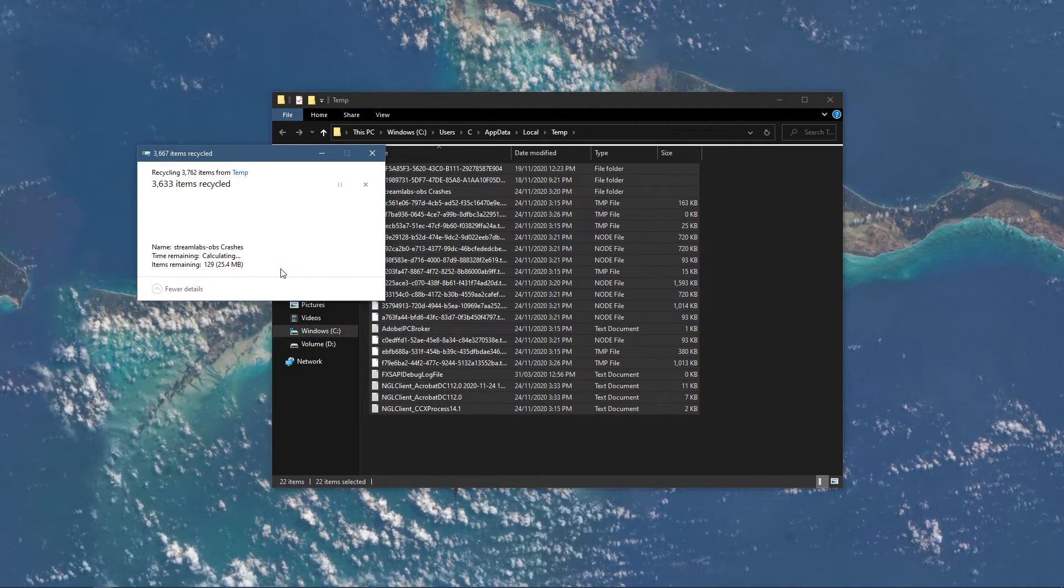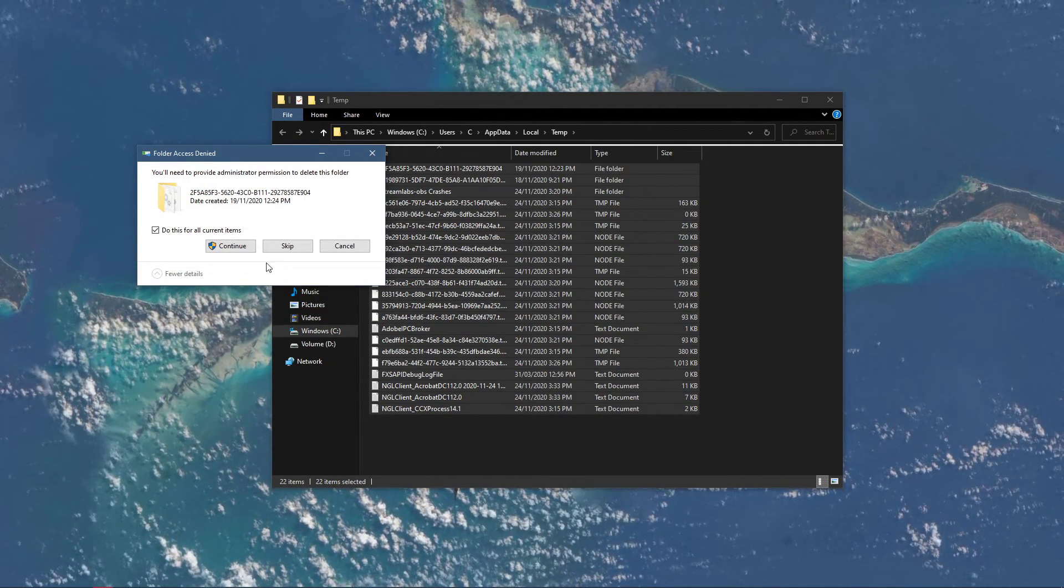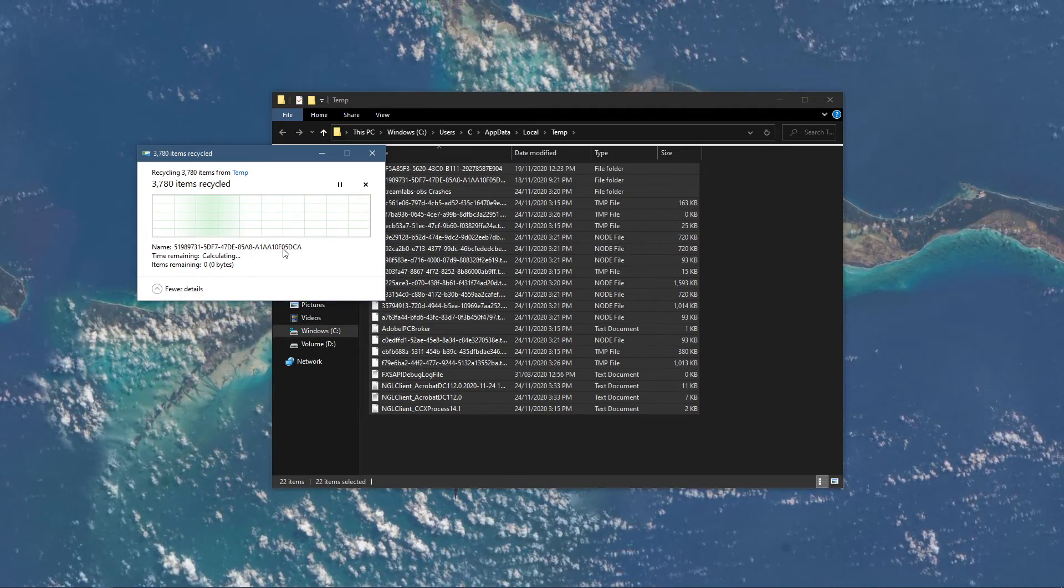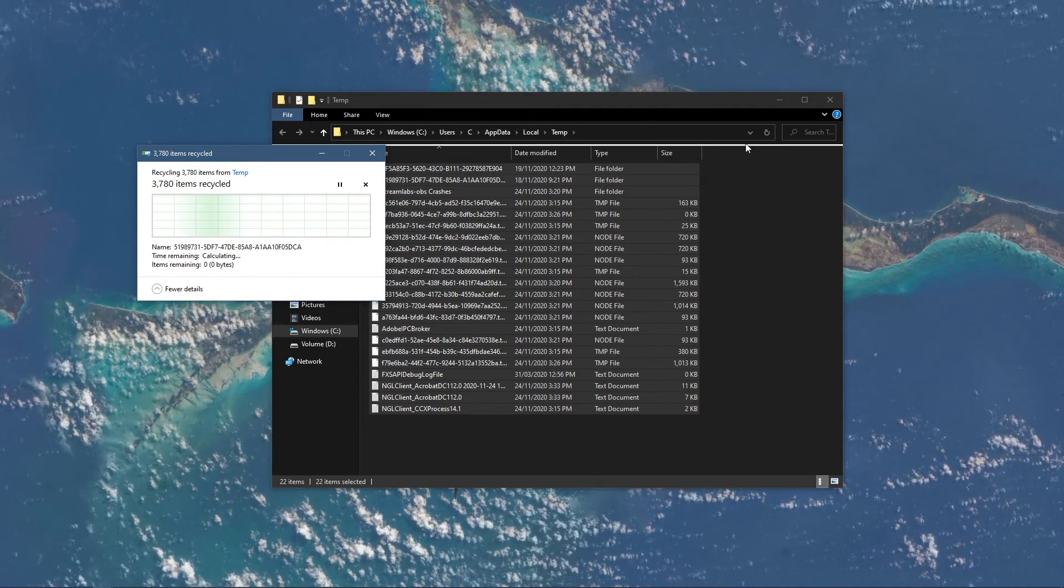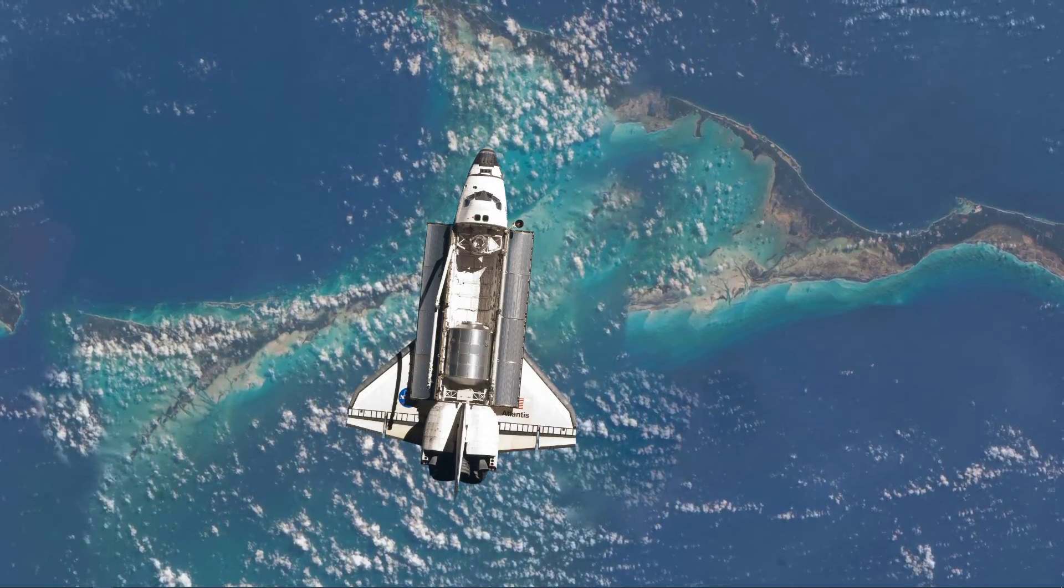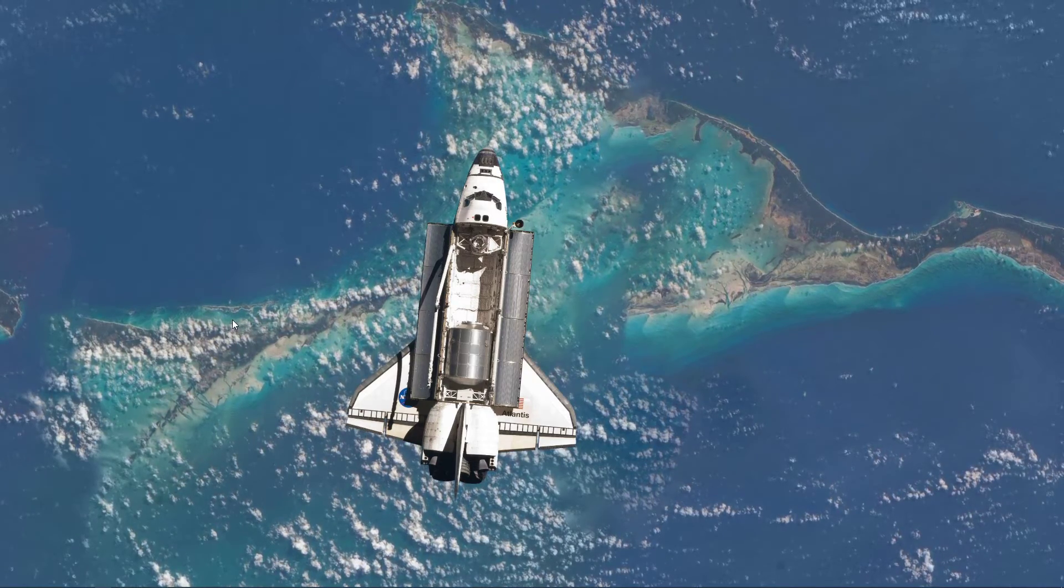You should also make sure to reduce the amount of scenes and high-resolution overlays in Streamlabs, as these could induce lag while streaming on a low to mid-end PC.